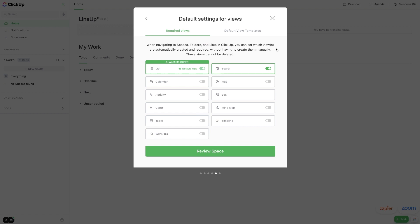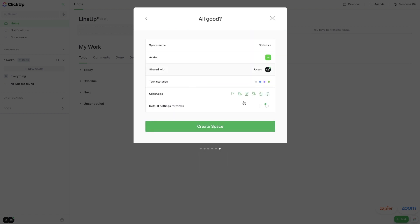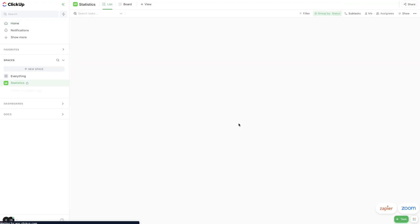Now I'm going to hit next, and here's where you can set up your different views. So you're probably going to want to either just stick with the calendar view, the list view, or the board view. But this is probably going to be best viewed in a board view. Now I'm going to hit review space, and this is going to show me my entire statistics space. And from here I can just hit create space. Now the neat thing is it's going to create a list right under that by default.